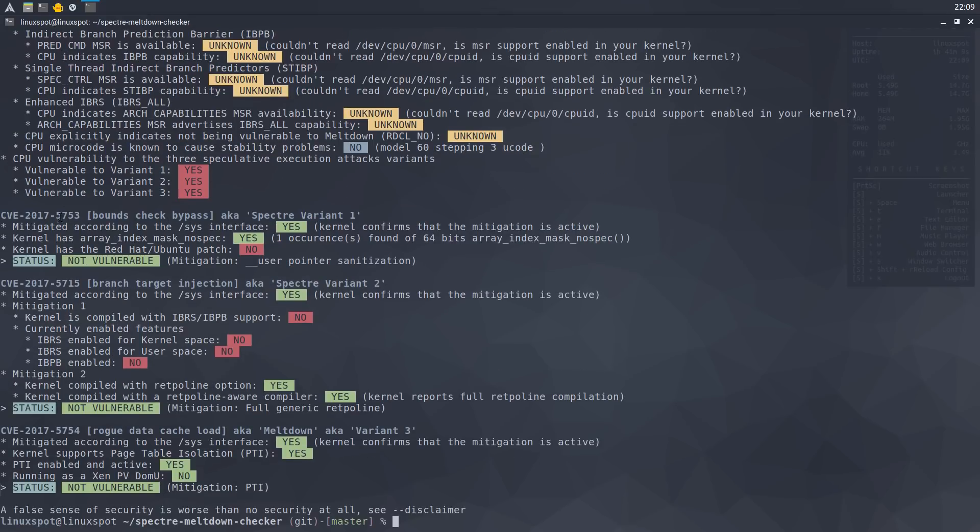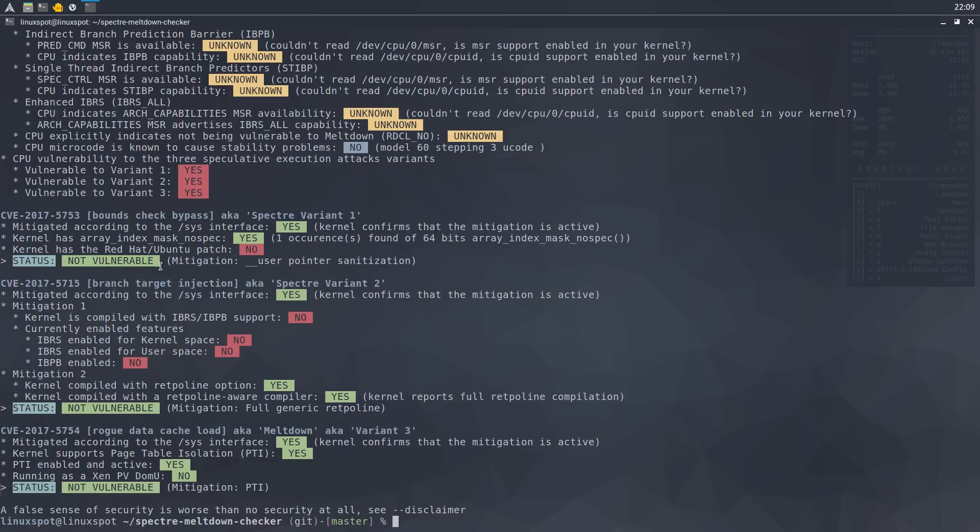And to my surprise, or maybe not, since I'm really enjoying this distro, ArchLabs is not vulnerable to any of Spectre variant 1, Spectre variant 2, and Meltdown variant 3.